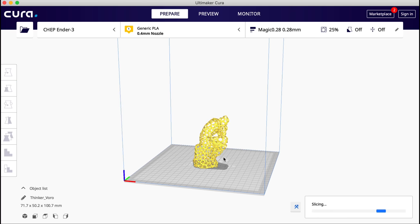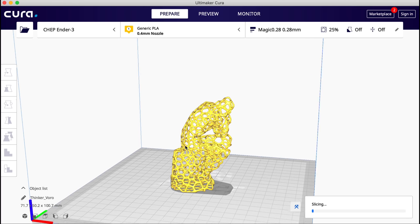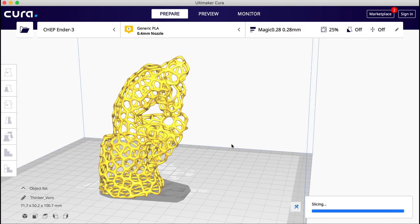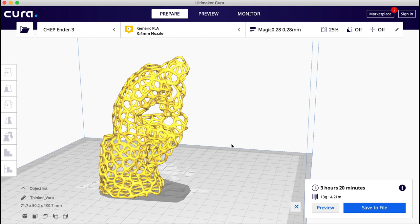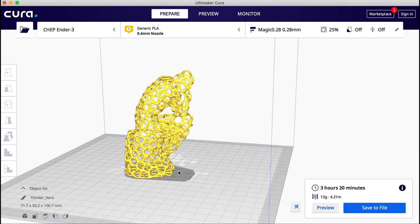This made it a little more reasonable, but it takes a while to slice this thing, so there's a lot of detail to it. But when it was done, it said it would take three hours and 20 minutes. So I decided to print this on my Ender 3.